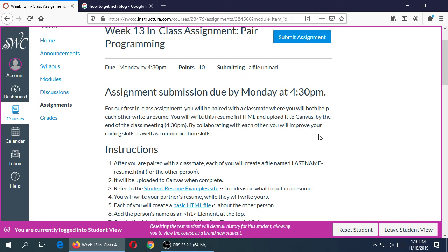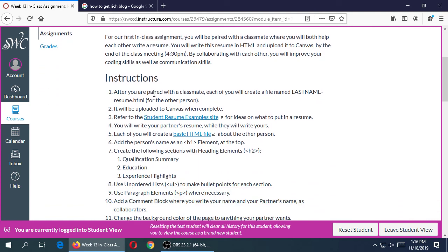This assignment is due today by 4:30 before you leave. Together with your partner, you should be able to get it done — you'll have about three hours, though you shouldn't need that much time. After I pair you up, each of you is going to create a file where you write the resume of the other person — named with their last name. Together you're going to develop a resume. You upload the file you created for the other person, not your own. So you are uploading the other person's resume — the code you wrote about their resume.